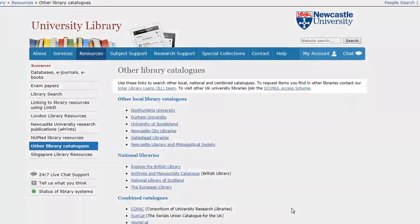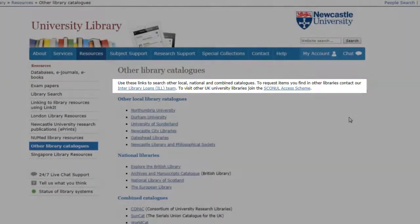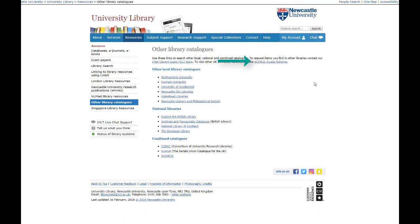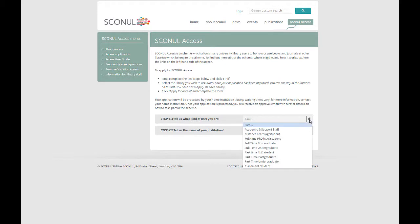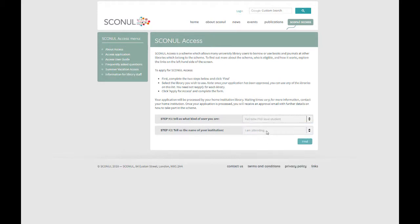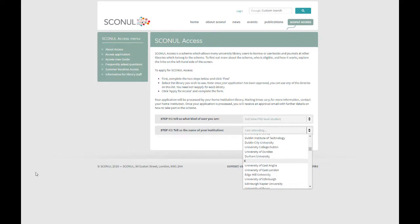Once you have found something you want to use, you can use interlibrary loans, or if it is in a UK university library and it is a physical item, you can use your SCONUL access scheme. This enables you to visit other UK university libraries and access their physical items — not electronic, I'm afraid. SCONUL is a free scheme and you just need to go to the SCONUL access web page. You can Google it or there is a quick link at the top of the other library catalogues page. Fill in a quick online form — it will ask you which library you want to access and your details, including your library or ID card number.